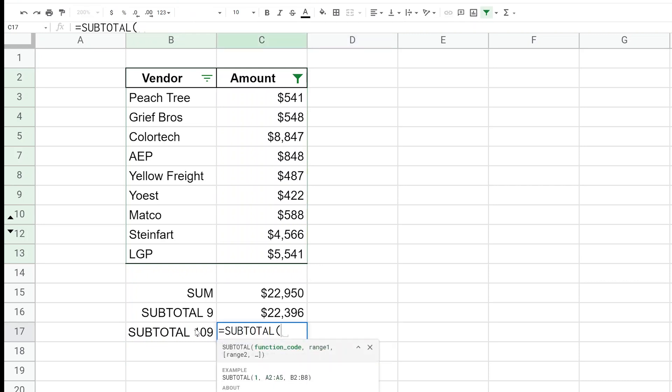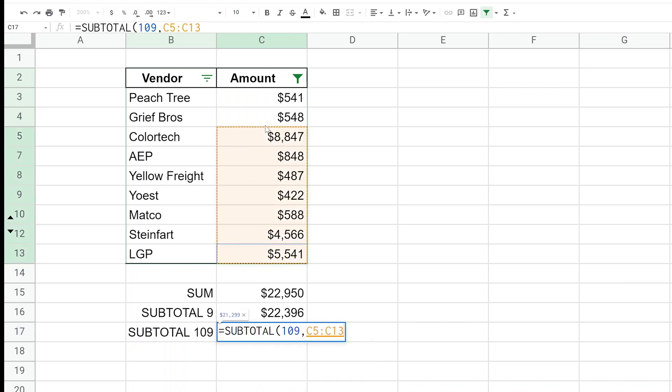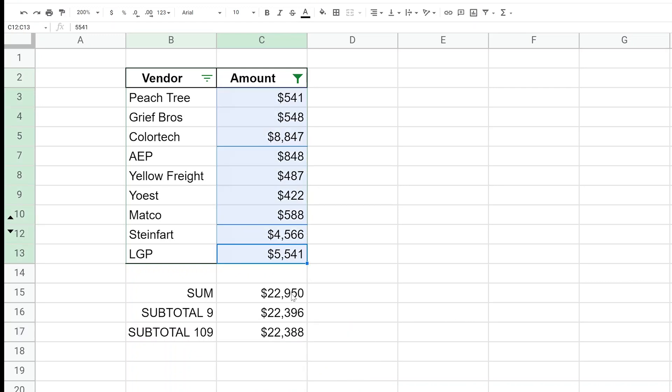Write out the SUBTOTAL again. The function code, instead of nine, will be 109 in the same range, and that will exclude filtered and hidden rows.